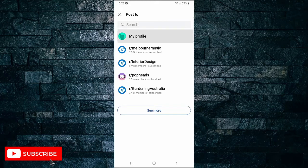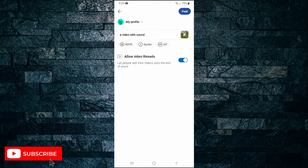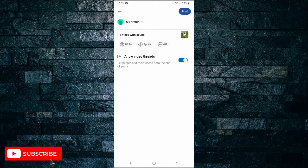So I'm going to post it to my profile, and then all I have to do is tap on post. And that's all it takes to upload a video on Reddit with sound.